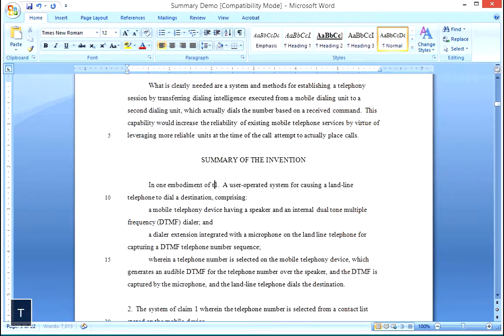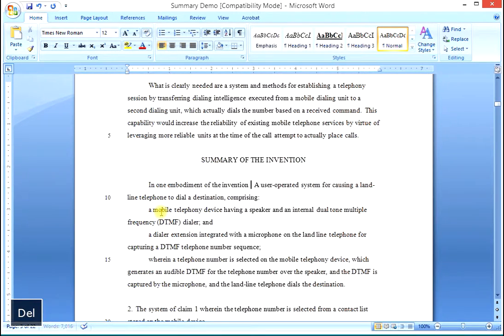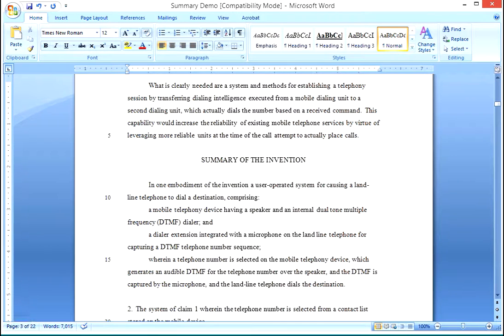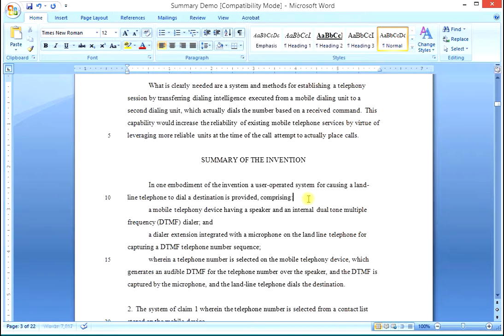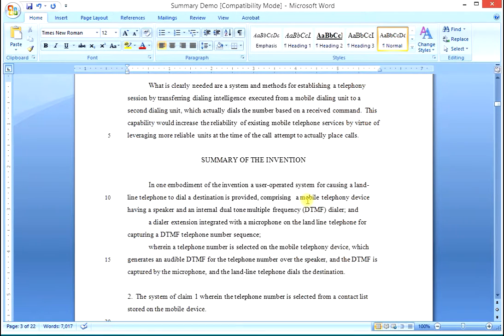We start the very first portion of the summary by typing 'in one embodiment of the invention,' then delete the claim number, the period, the spaces, and the opening article 'A,' replacing it with lowercase 'a.' So we have: 'in one embodiment of the invention, a user operated system for causing a landline telephone to dial a destination.' Right before the comma before 'comprising,' we add the phrase 'is provided.' We leave in 'comprising,' remove the colon, and use the delete key to bring the rest of the claim language forward.